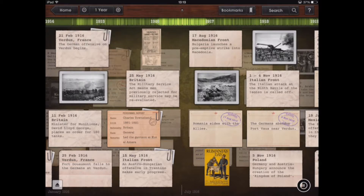When we review the timeline in any of the different time scales, the way it's presented is by previewing much of the information contained in these information cards. Some of the cards have got paper clips which indicate they have additional information attached to them, whereas some of them are simply text statements. Some are quite long, other ones are quite short.